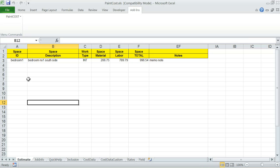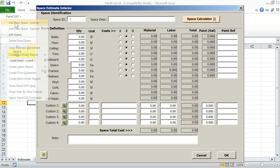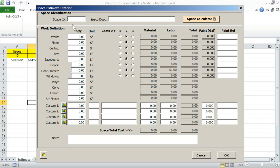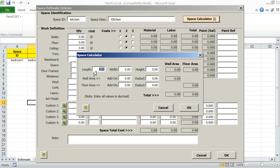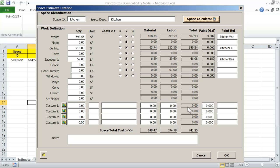You can now continue adding more interior and exterior spaces to your estimate. Let's add another quick interior space.